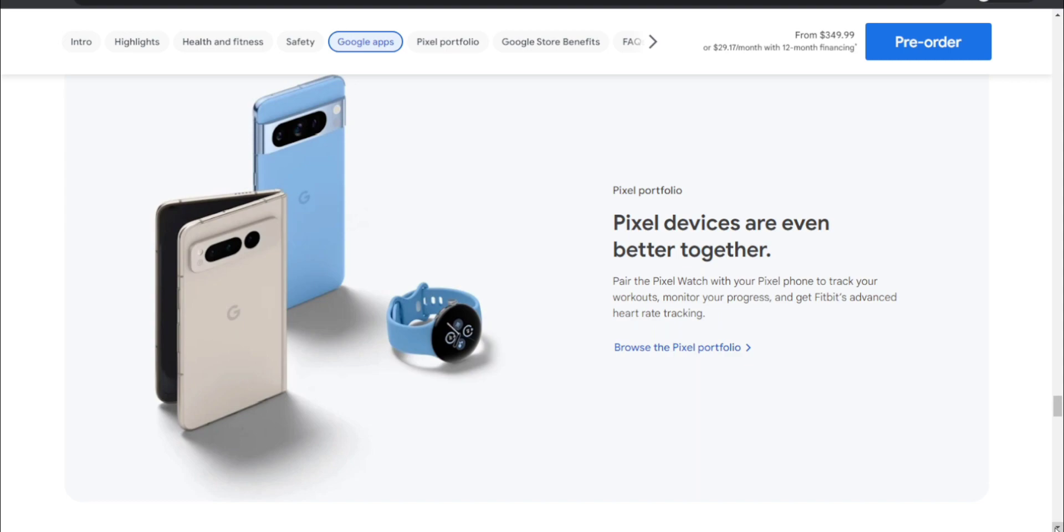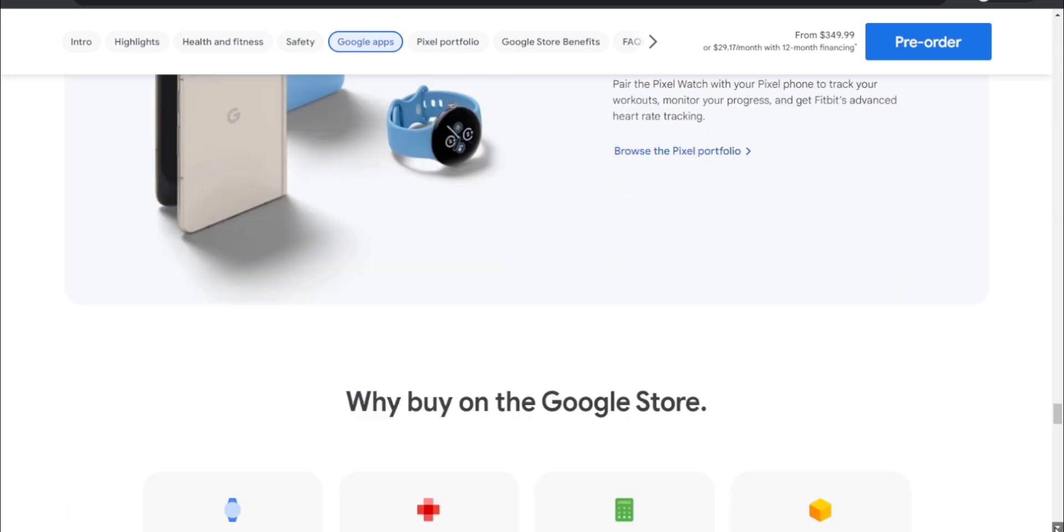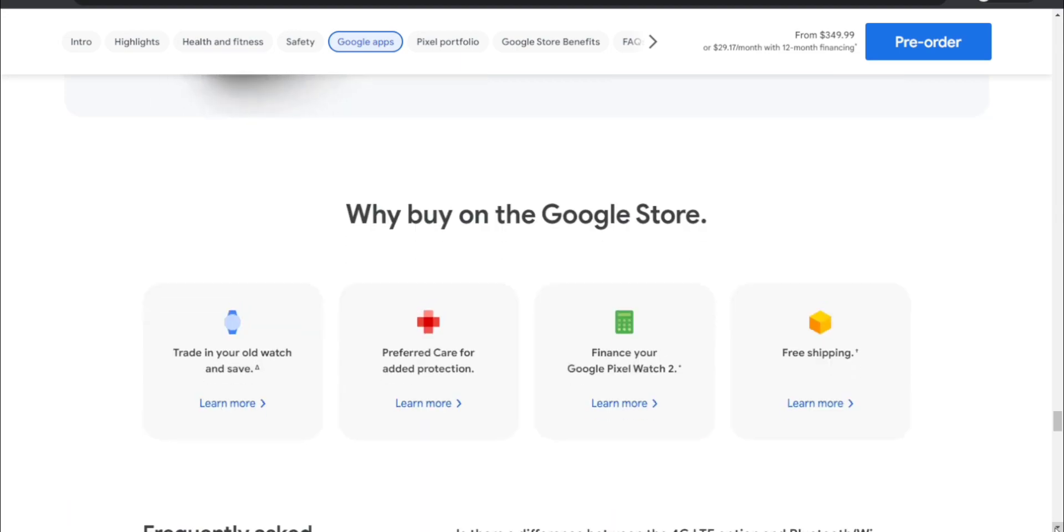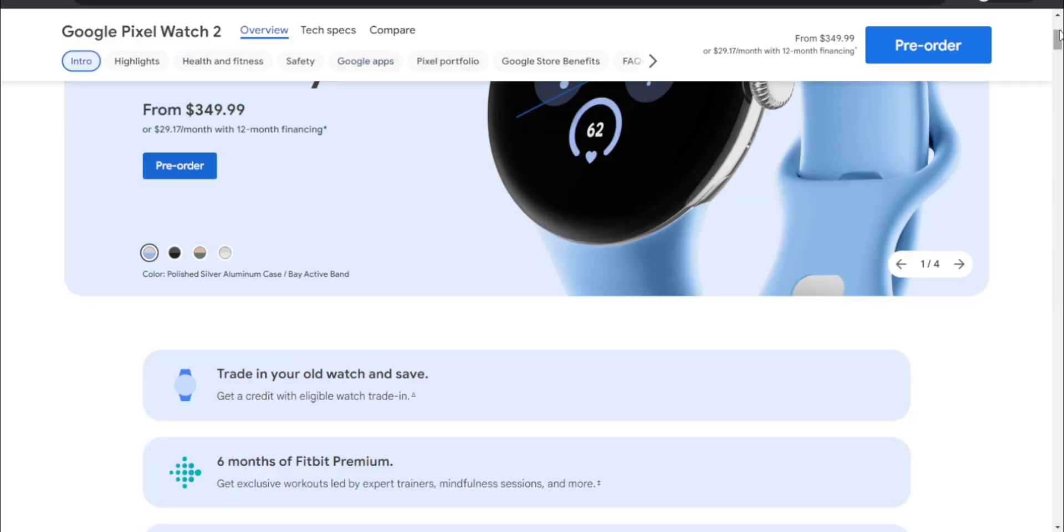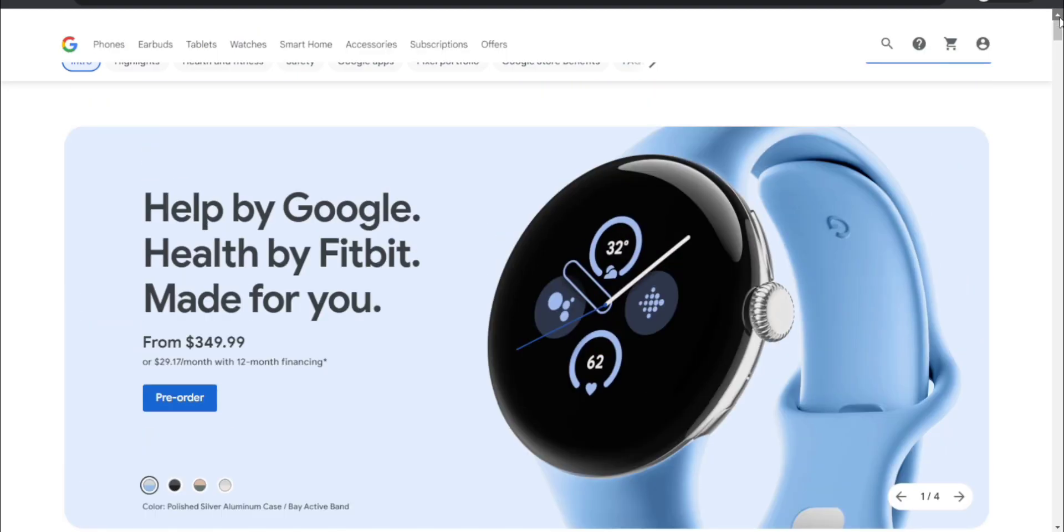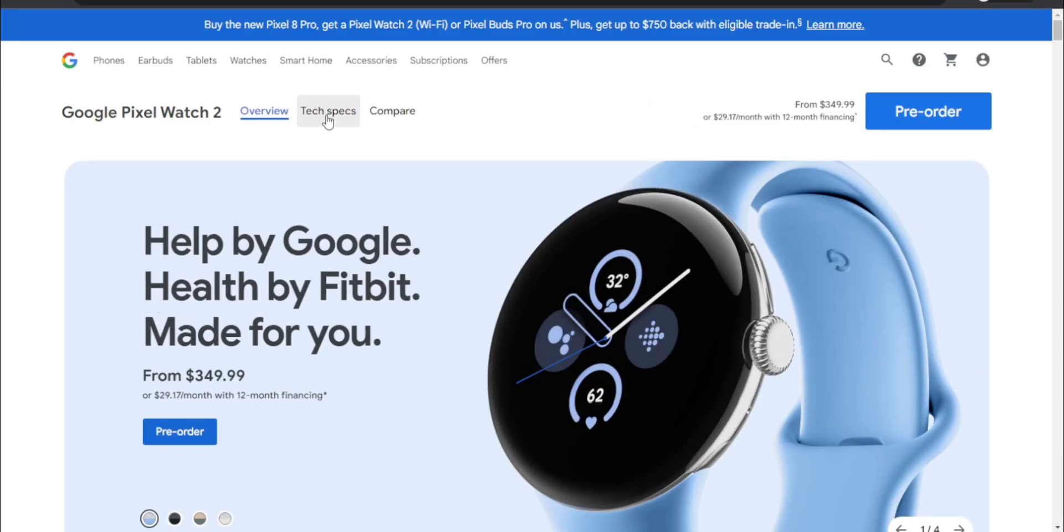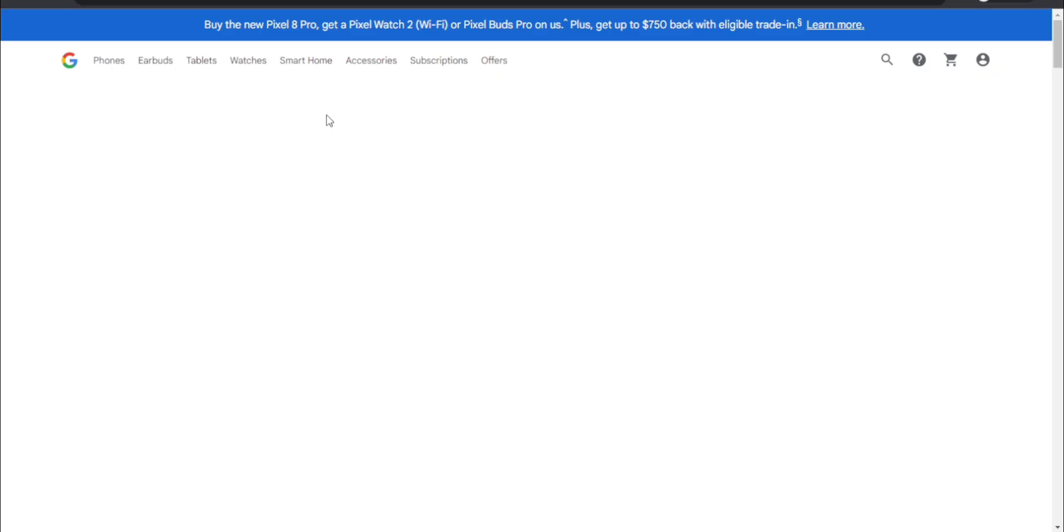Pixel portfolio - Pixel devices are even better together. Pair the Pixel Watch with your Pixel phone to track your workouts, monitor your progress, and get Fitbit's advanced heart rate tracking. Check out the Pixel 8 devices and the Pixel Fold as well. If you like the Pixel ecosystem, here you go. Why buy from the Google Store - trade in your old watch and save, Preferred Care for protection, financing available, Google Pixel Watch 2, and free shipping of course.